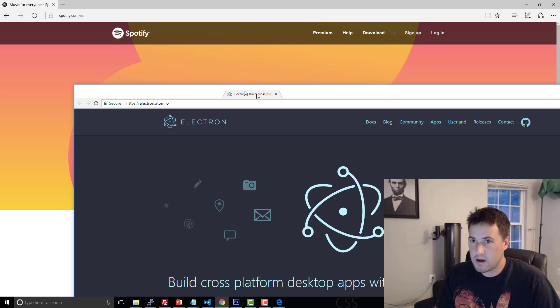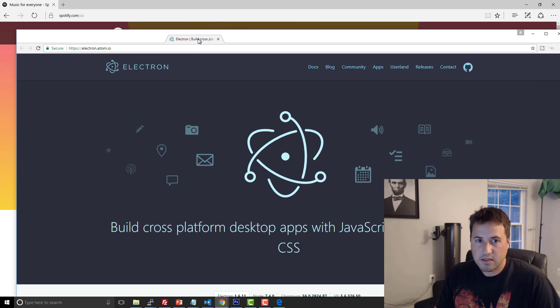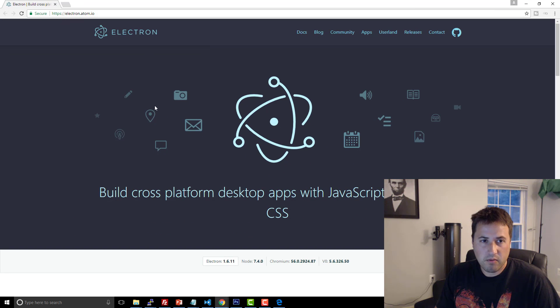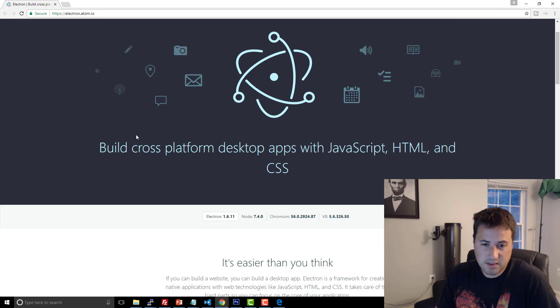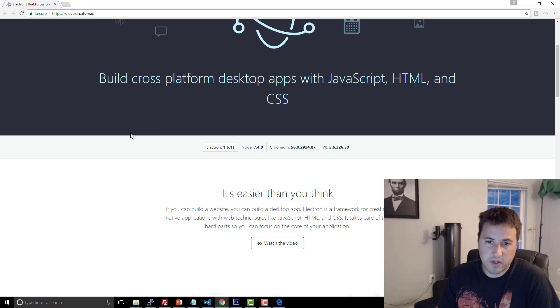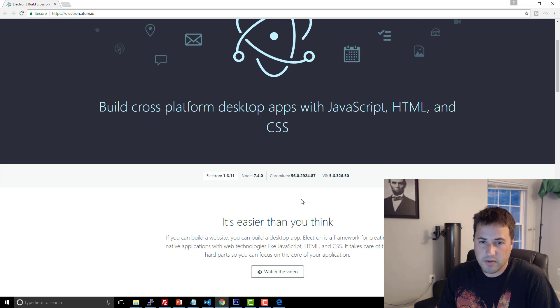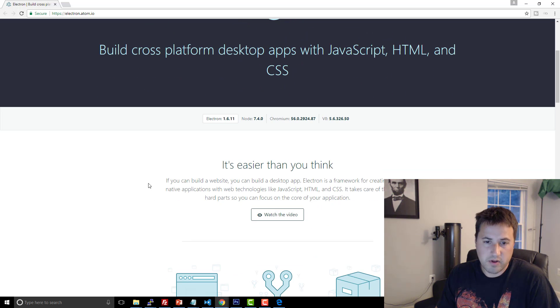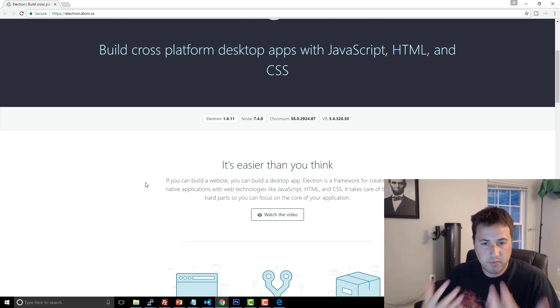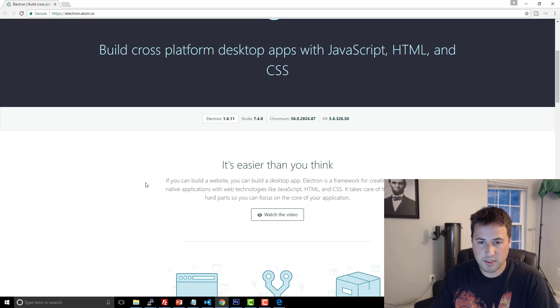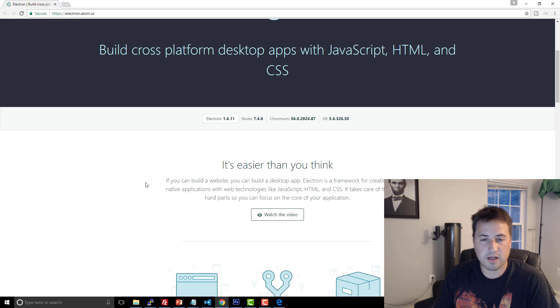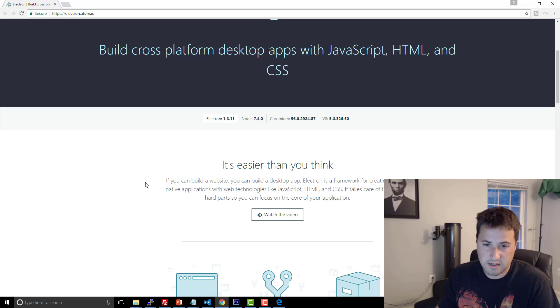And another thing, too, is on top of the Chromium project is this Electron project. So this is something that I'm definitely interested in. It's using Node, but it's also using Chromium. So once again, you can build native desktop applications using something like this and familiar technology like JavaScript, HTML, CSS.